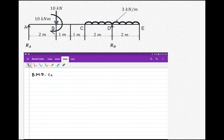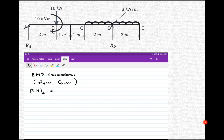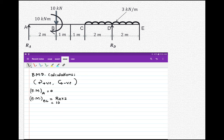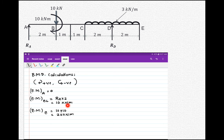Now let us start with the bending moment diagram calculations. The convention is clockwise positive, anticlockwise negative. Bending moment at point A is 0 because no force acts on the left side of A. Bending moment at B left: RA produces a clockwise moment, so 5 into 2 equals 10 kNm. There is already a 10 kNm clockwise moment acting at point B, so adding both gives bending moment at B equal to 20 kNm.